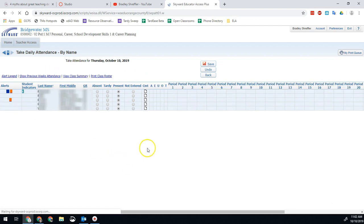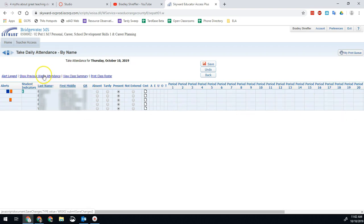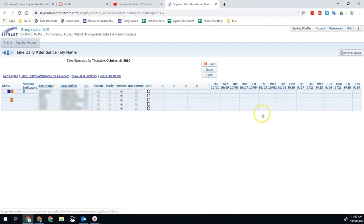So for example, if your screen looks like this, you can see by period. You'll click show previous week's attendance and then you'll be able to see the last two weeks or so of attendance that way.